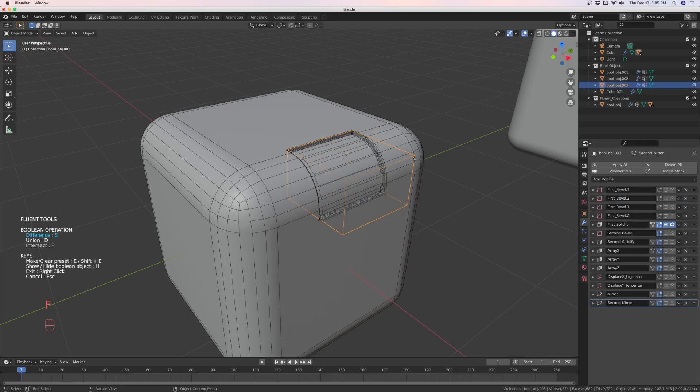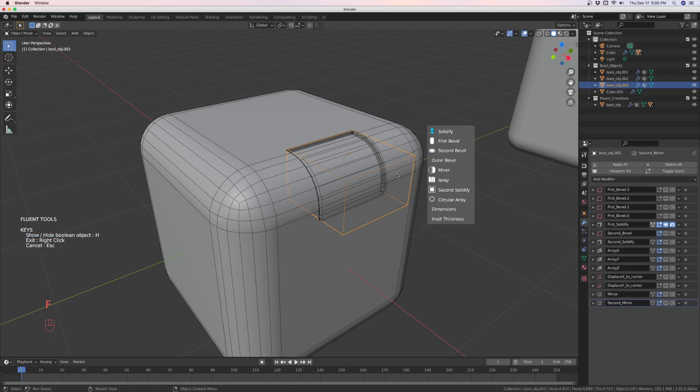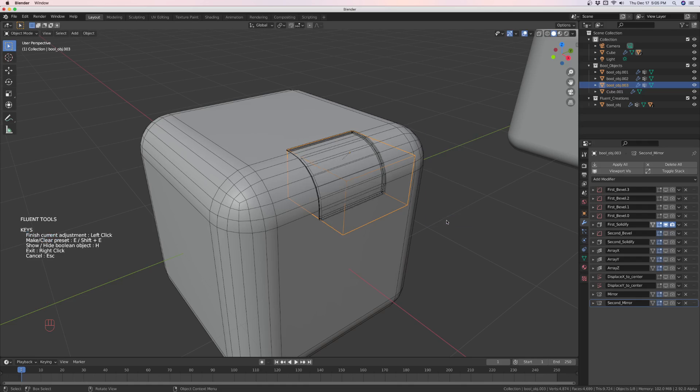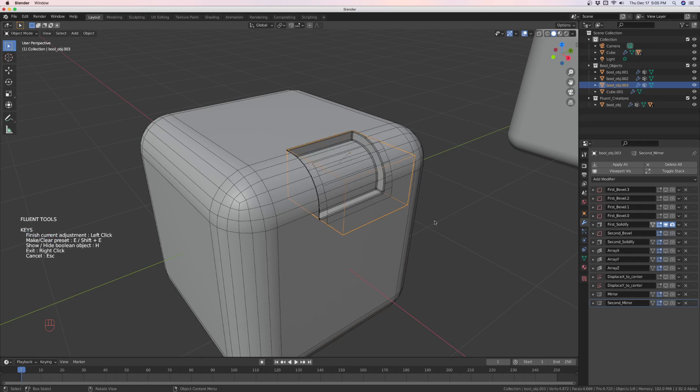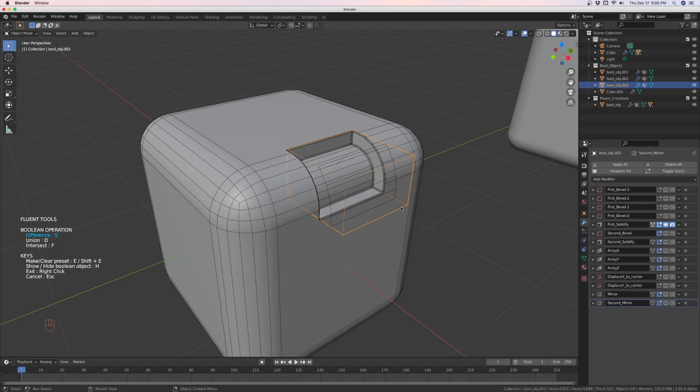You can change the bevel, first, second, the thickness, like here's the inset thickness. But you cannot change this bevel. The reason is...